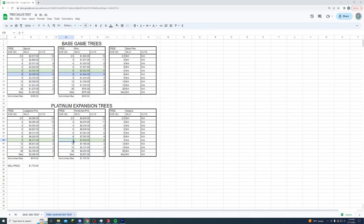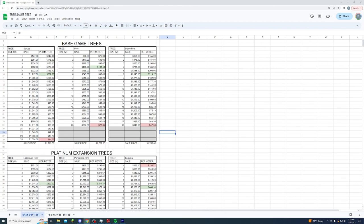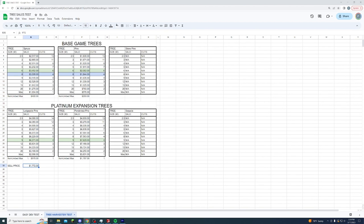As an extra test I sold a max-length tree that was not delimbed — cut at the same level as the harvester but with all the tree limbs still on. This cut the sale price down by about half. Make sure your trees are delimbed before selling because you lose roughly half your money if you don't delim the tree. The sell price during all harvester tests was consistently $1,772, compared to $1,762 in the easy dev tests — slightly higher but very consistent throughout.